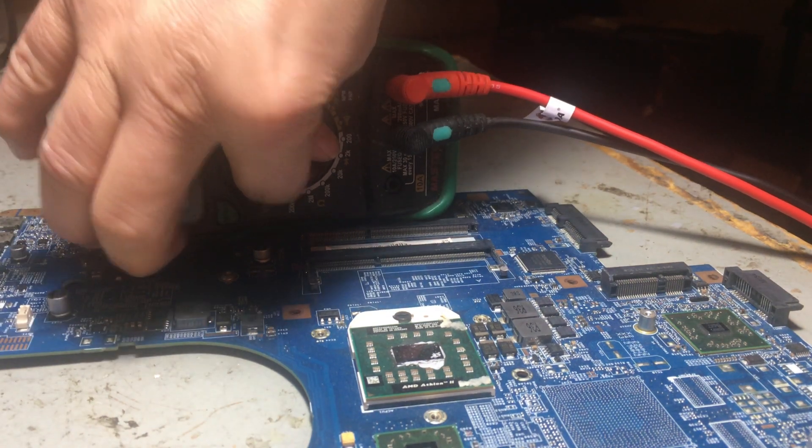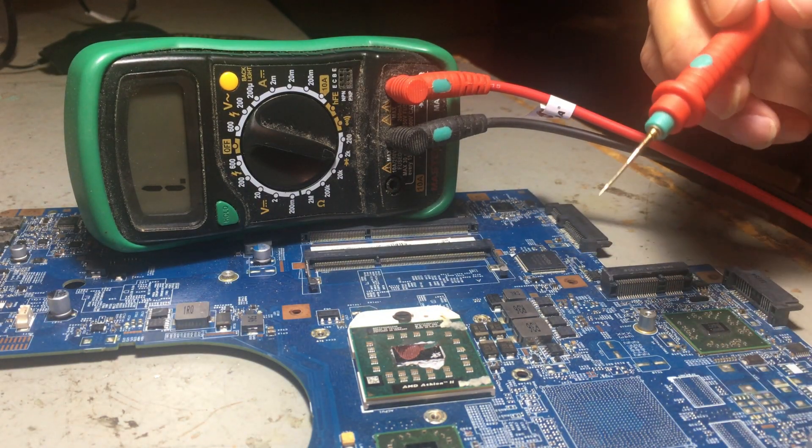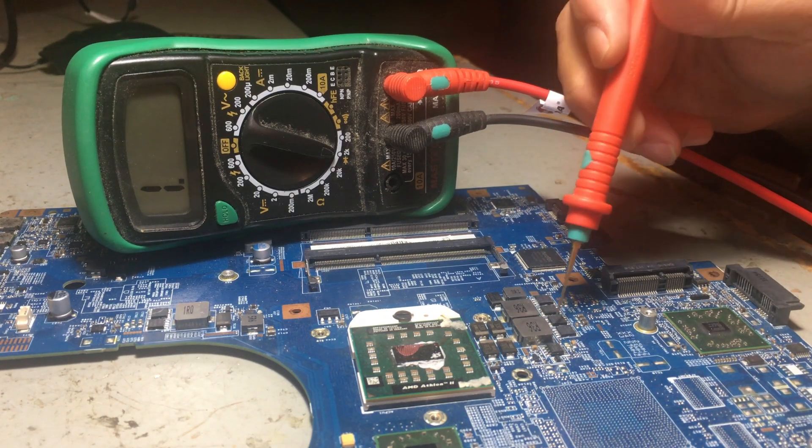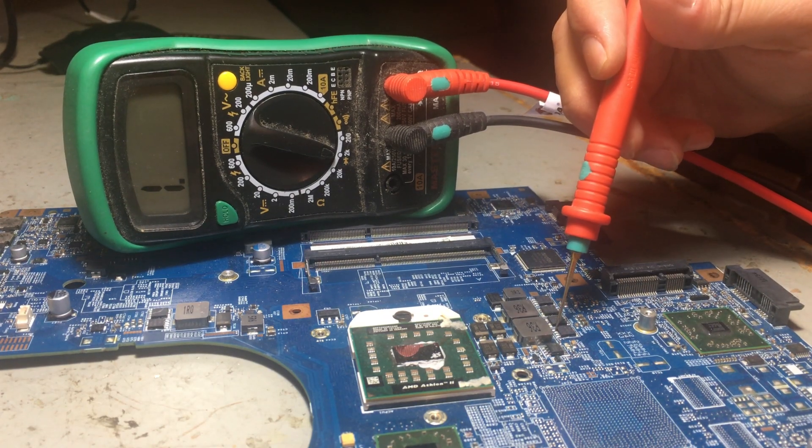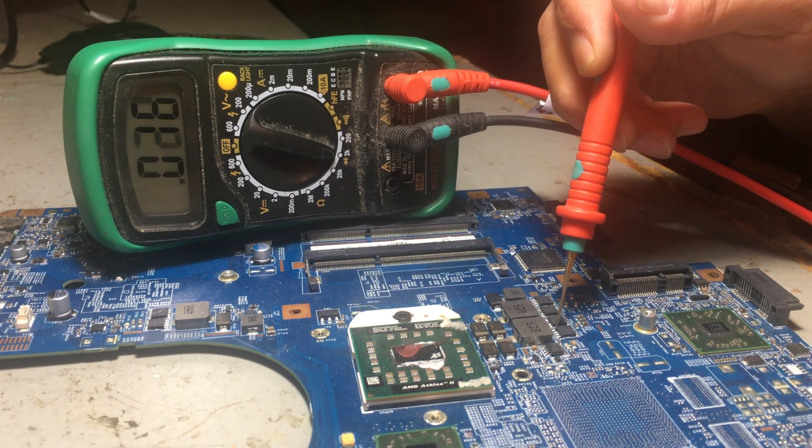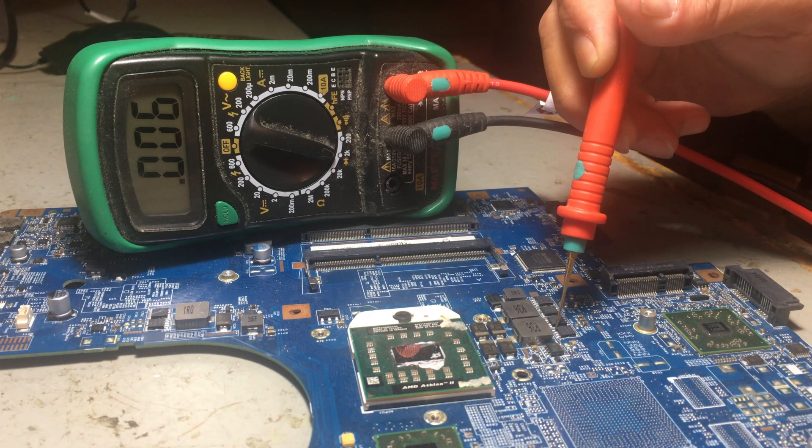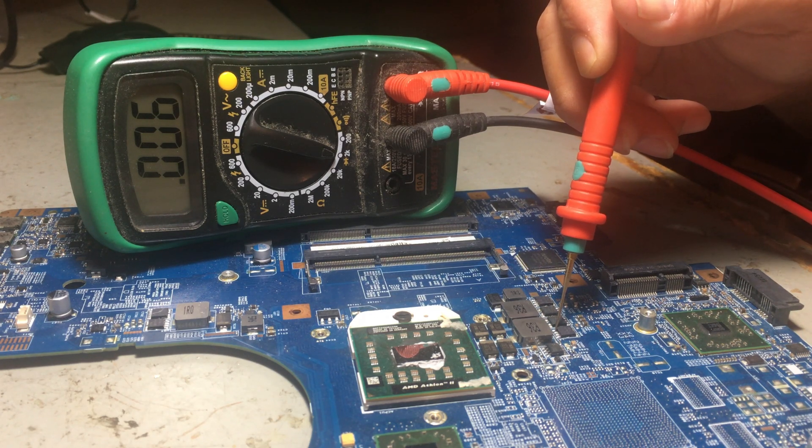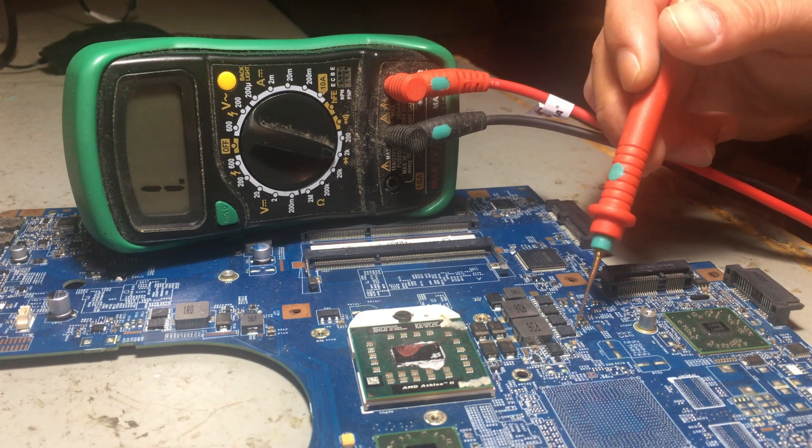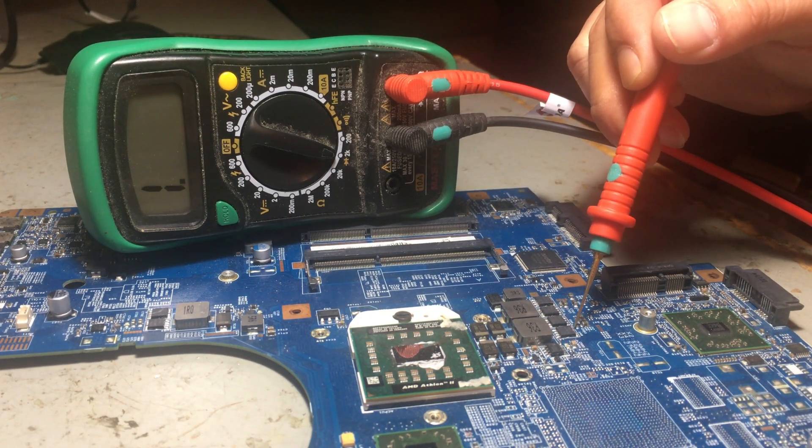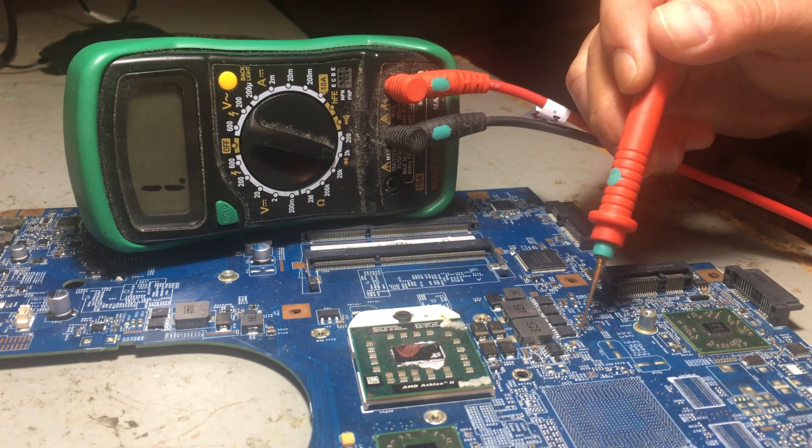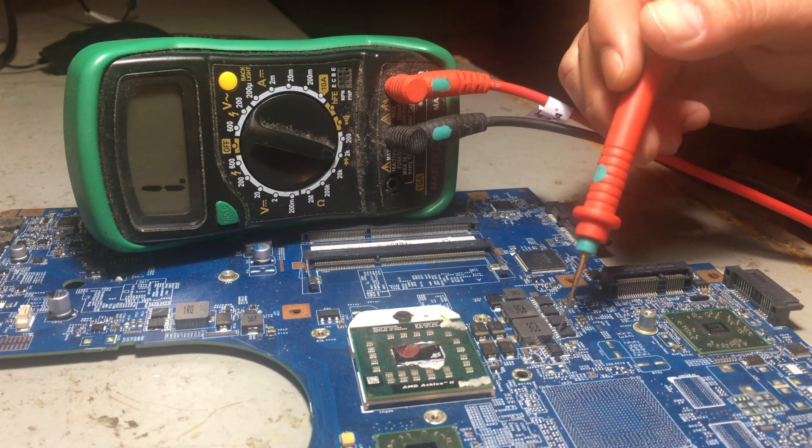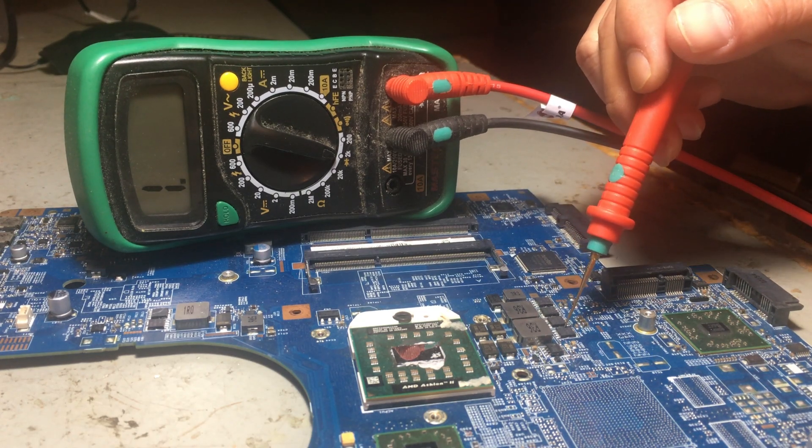Now if I put it on ohms mode, ground this, and test it - as you see, it's like 0.06 ohms. If I do it here, nothing. But this MOSFET is blown.